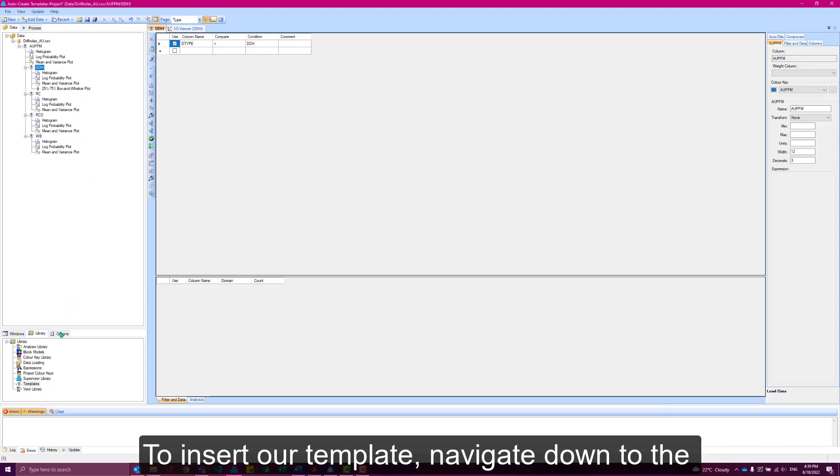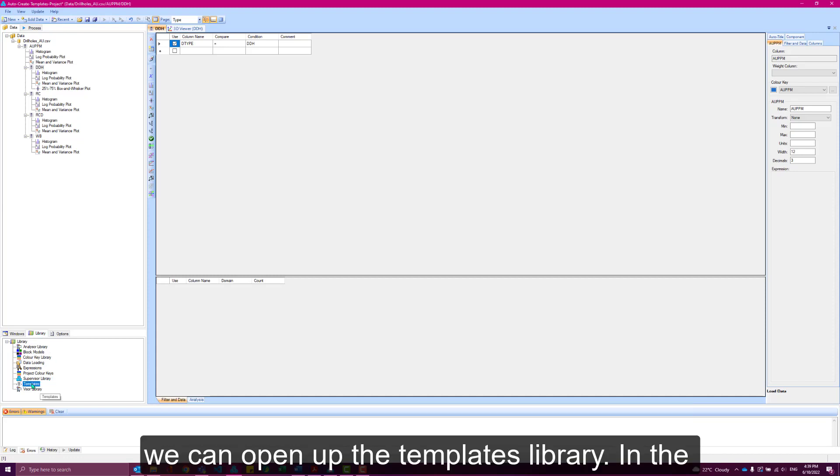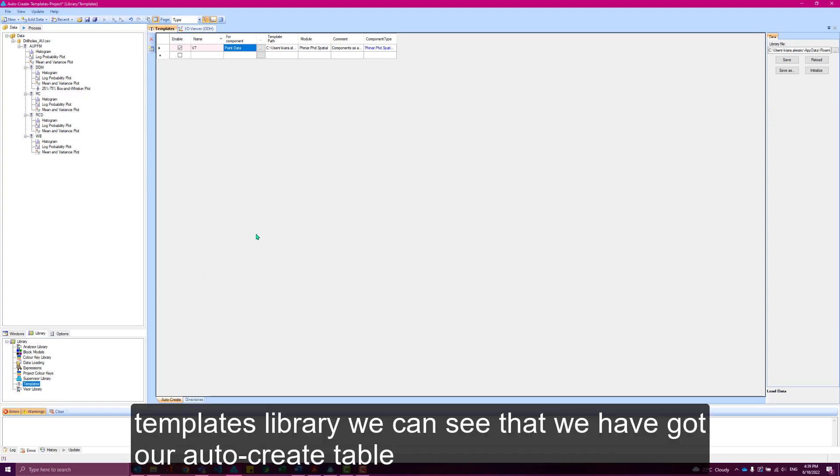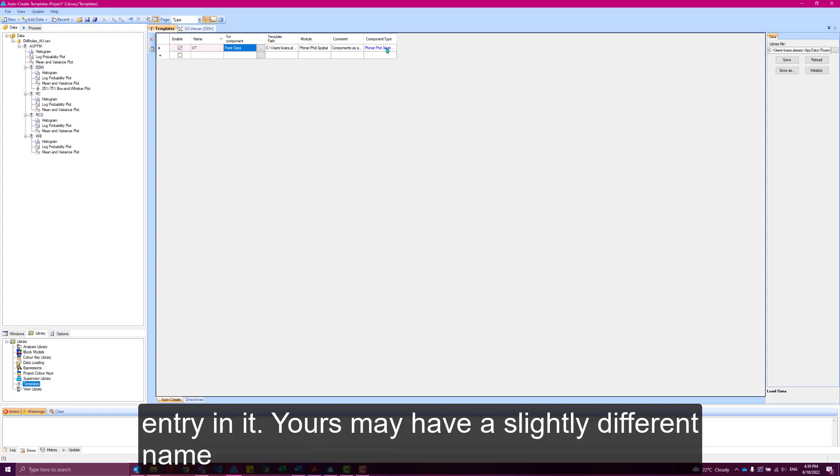To insert our template, navigate down to the library tab in our component options panel down here, and we can open up the templates library. In the templates library, we can see we've got our auto-create table up here in our auto-create tab. At the moment, it's got one entry in it.